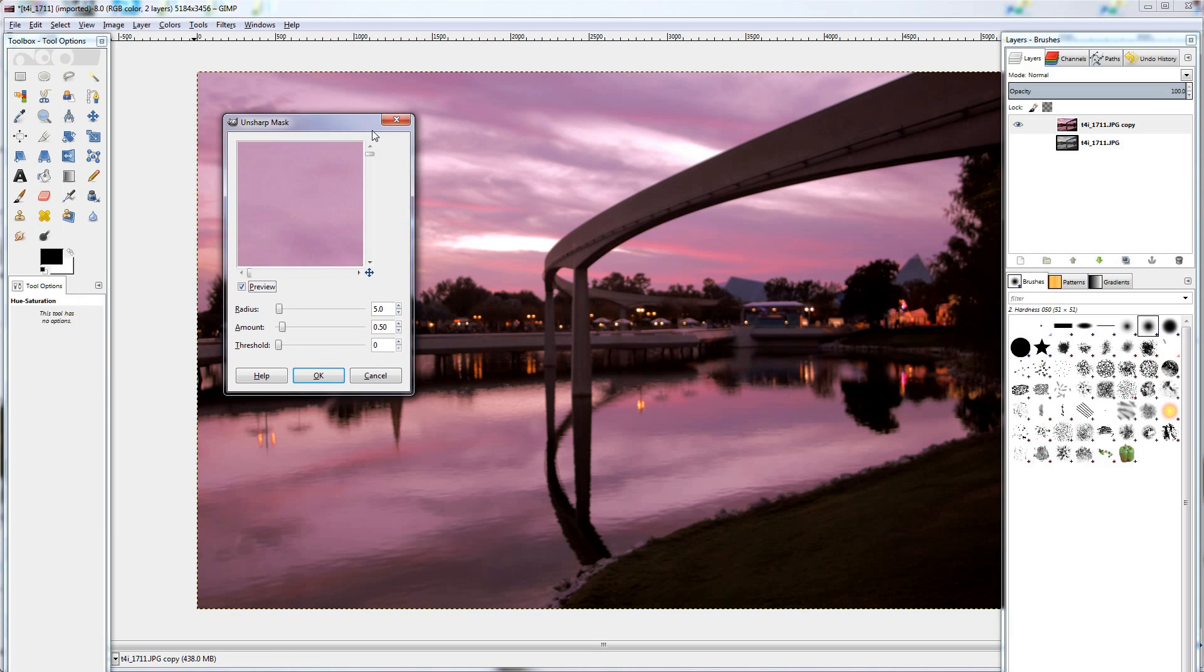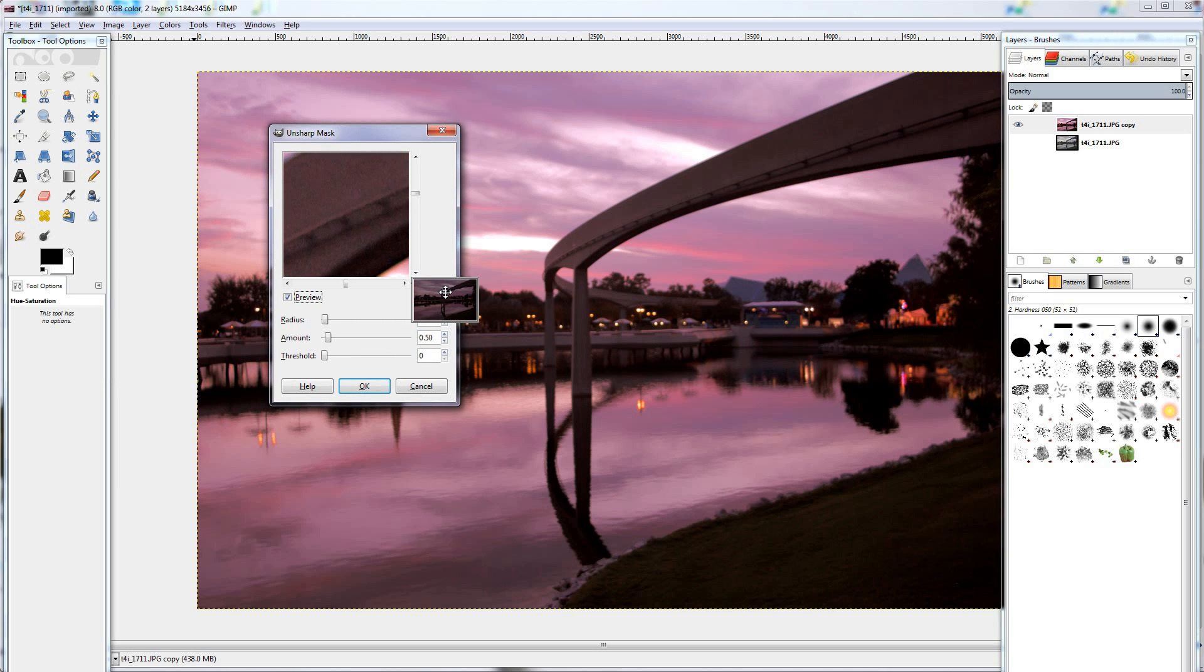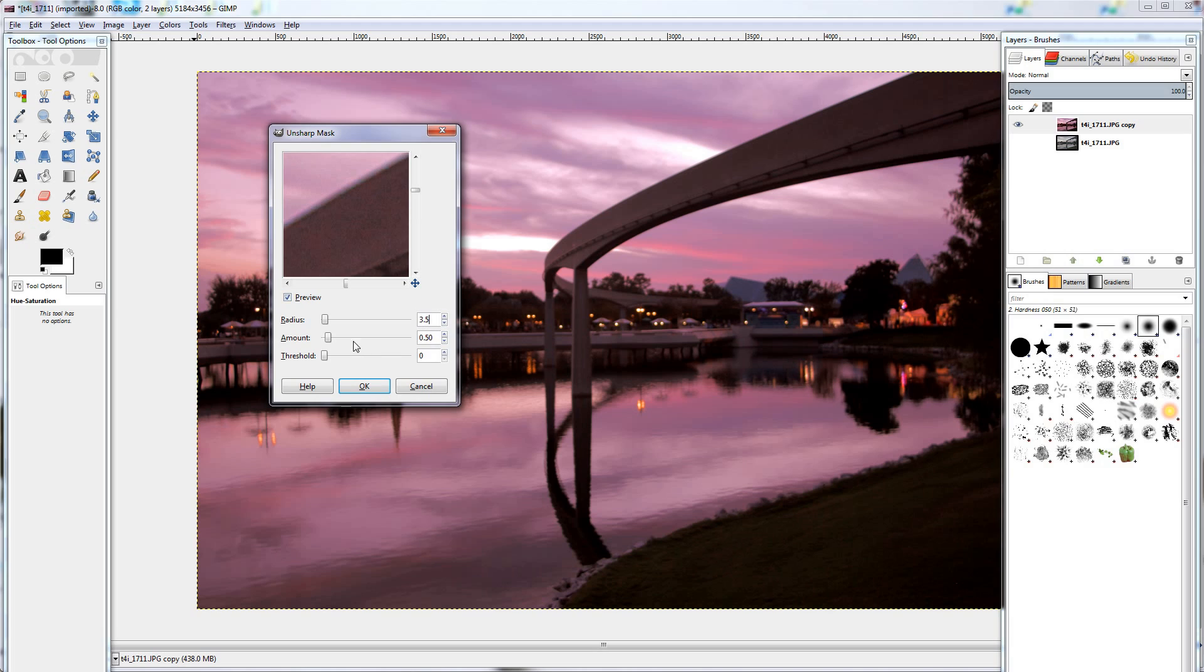So we'll find our point of interest in the little preview. Right about there. I usually like to take the radius down just a little bit, around 3.5. And then amount, it'll vary between photos, but using that color profile, around 90 looks pretty good.